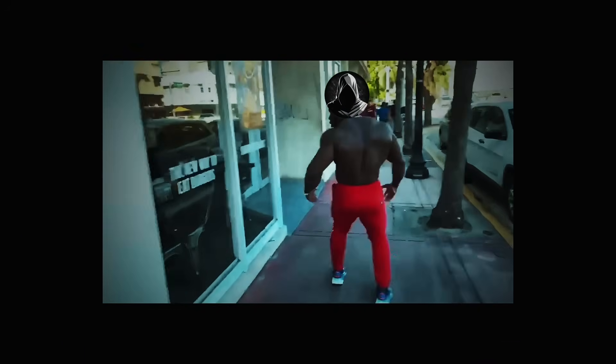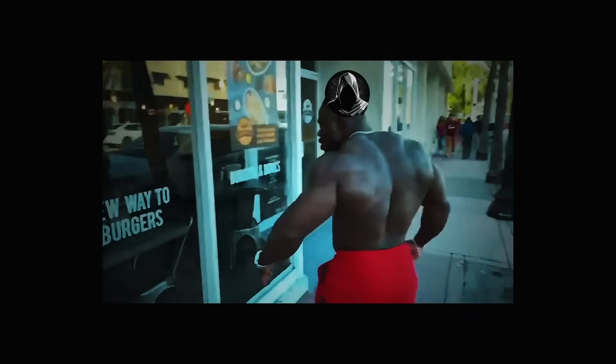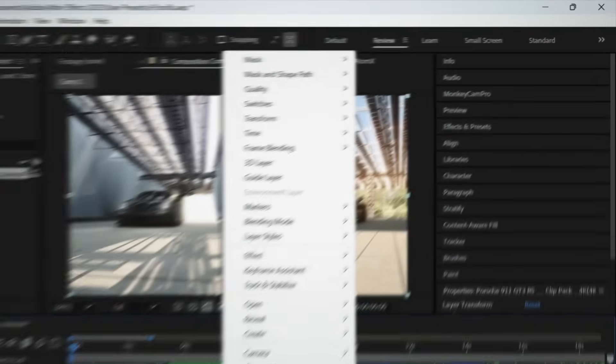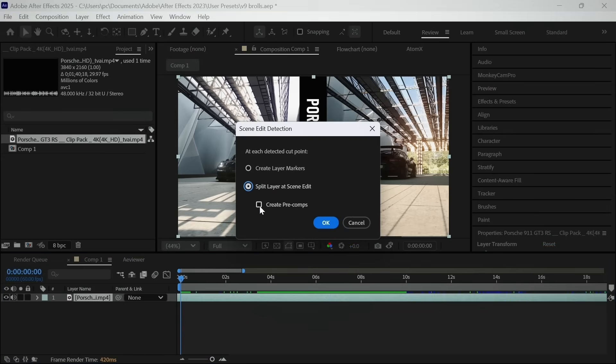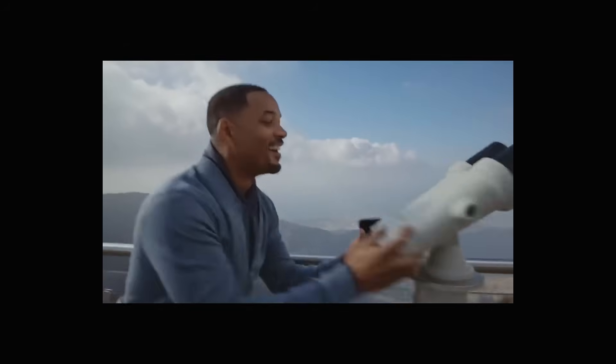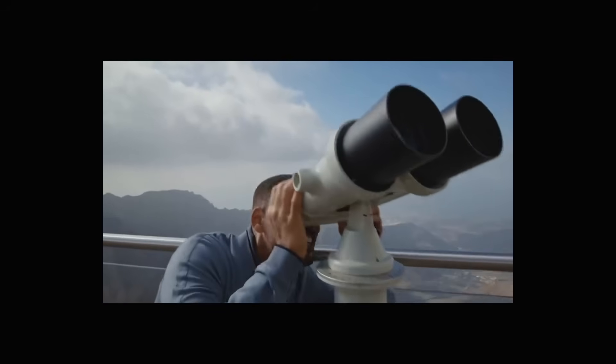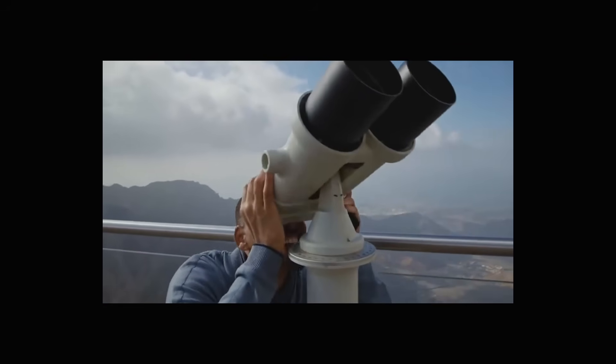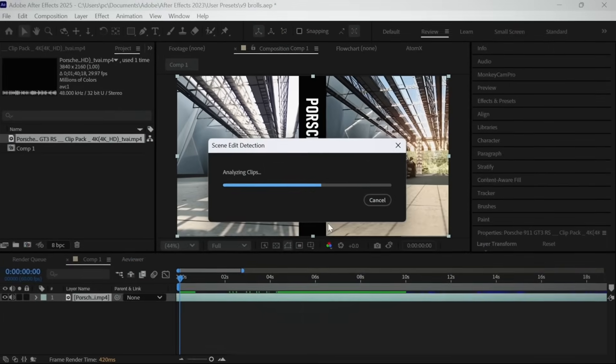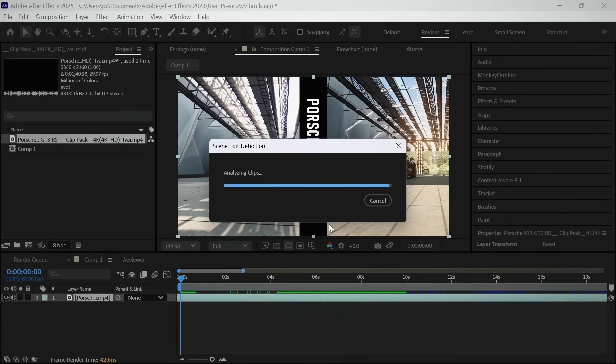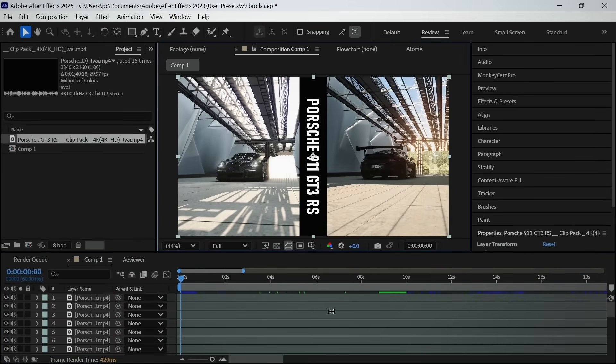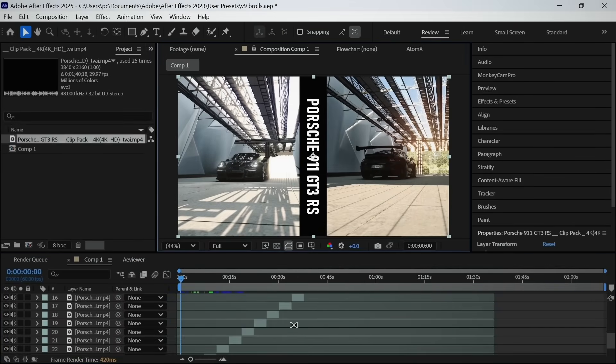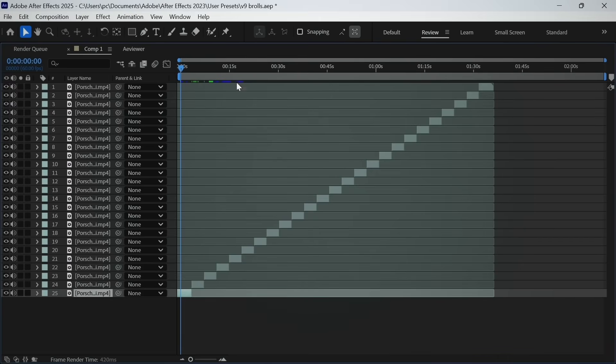And then I accidentally saw this button called Scene Edit Detection. And I wondered what the hell is this? So I clicked this button and I went outside to scroll some reels. And when I came back, what I saw was unbelievable. After Effects trimmed all of the clips without any suffering. This is a new feature introduced in the latest version of After Effects.